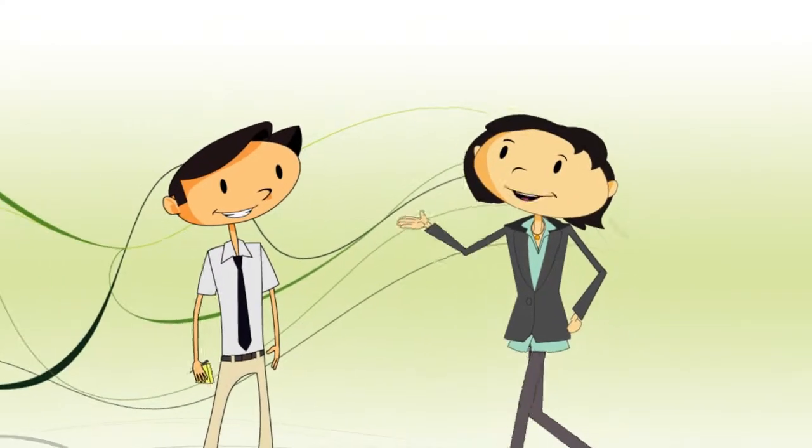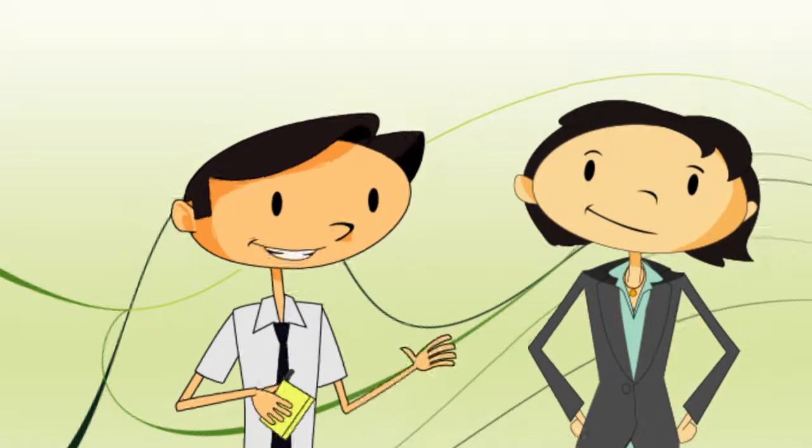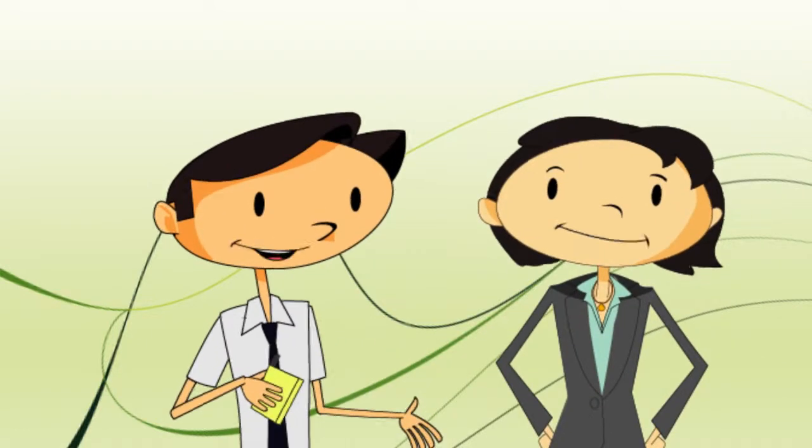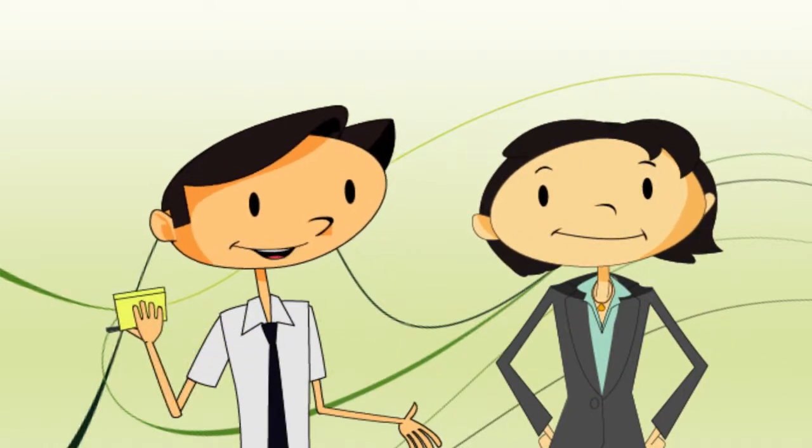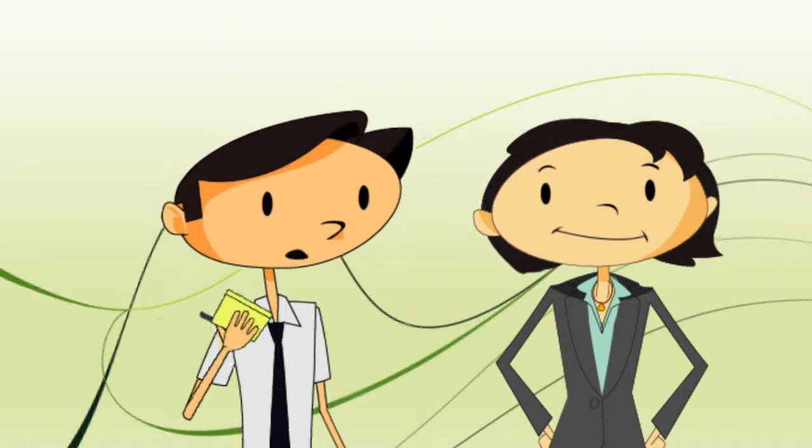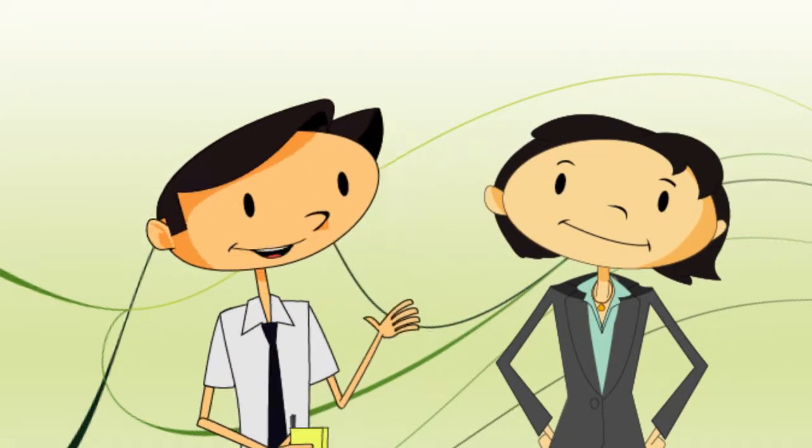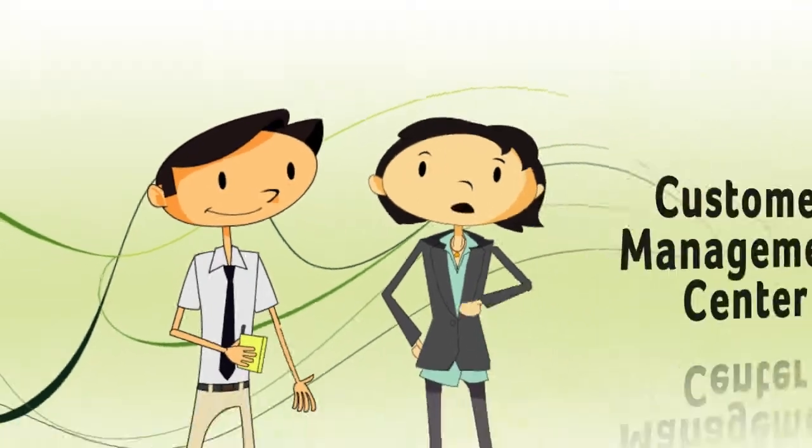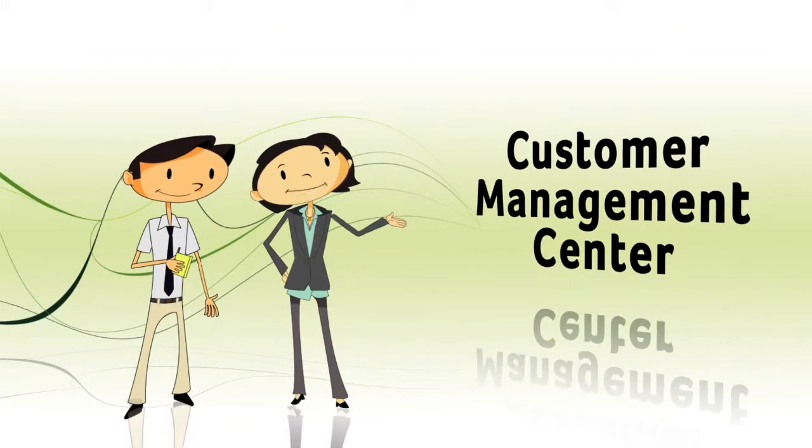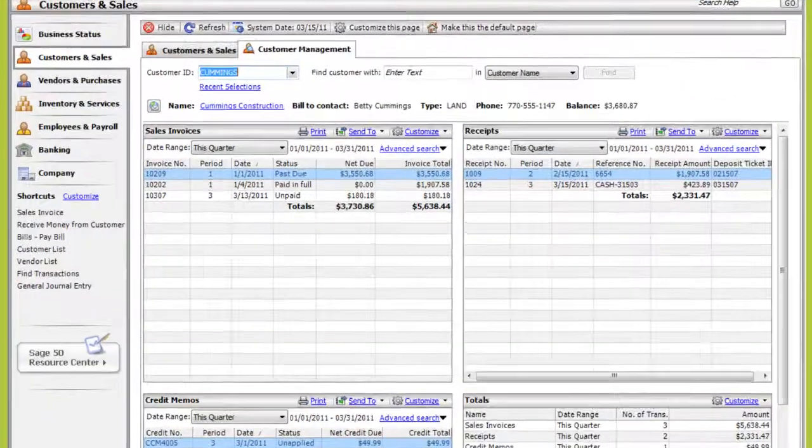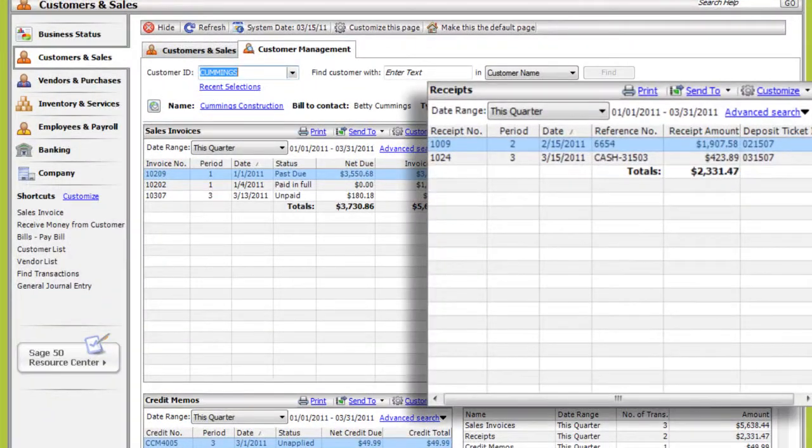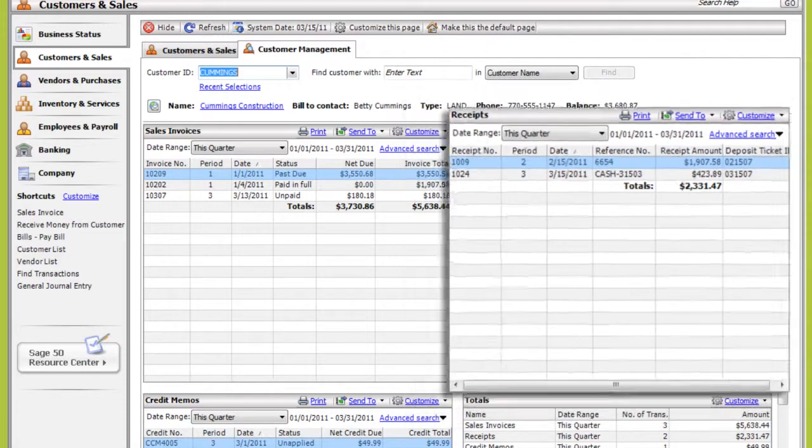Did I hear somebody call for a trainer? Hi, Kim. Hey, I was wondering, what's the fastest way for me to see if I've received a payment from a customer? Go to the Customer Management Center. You can use the Receipt section to view a customer's payment history.